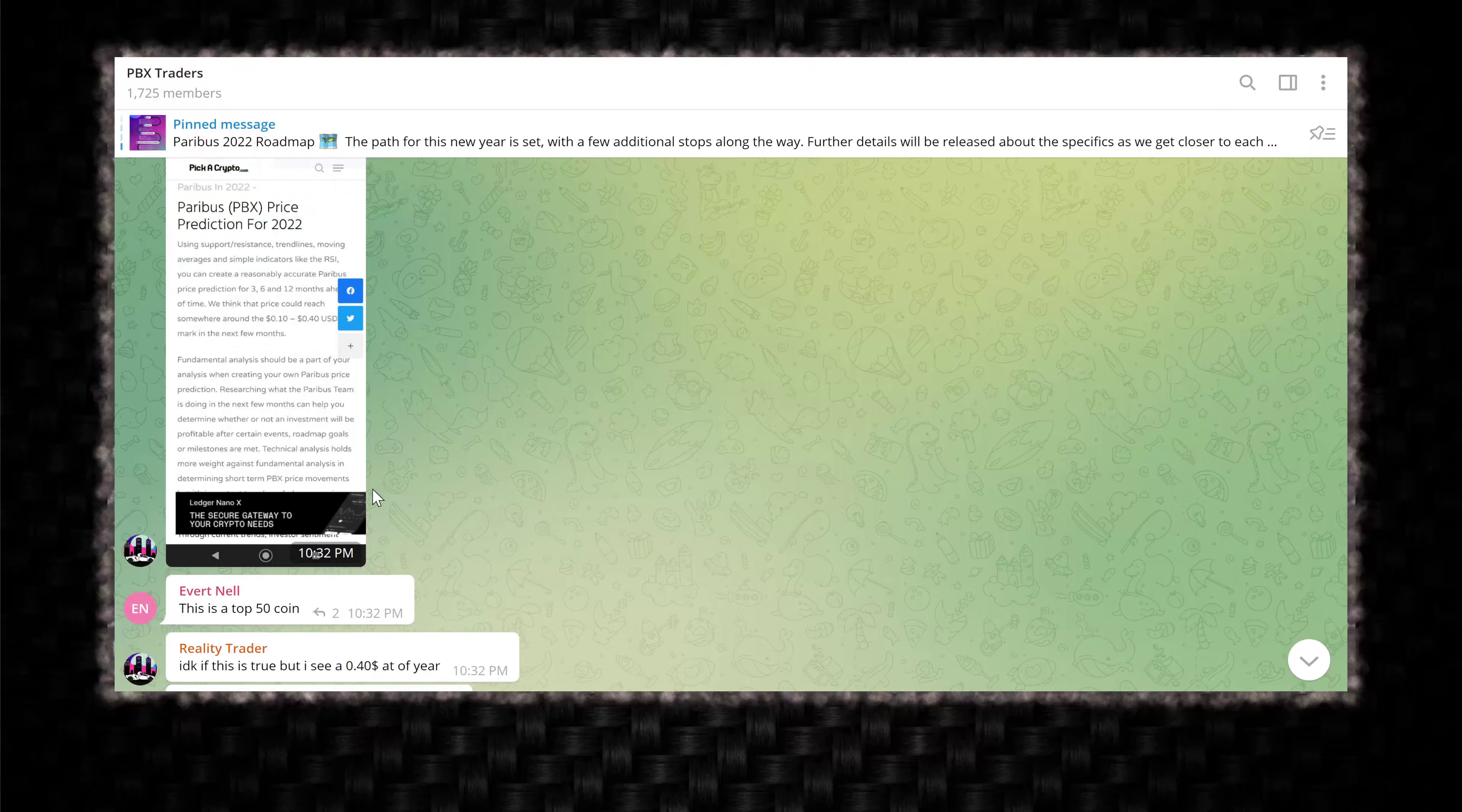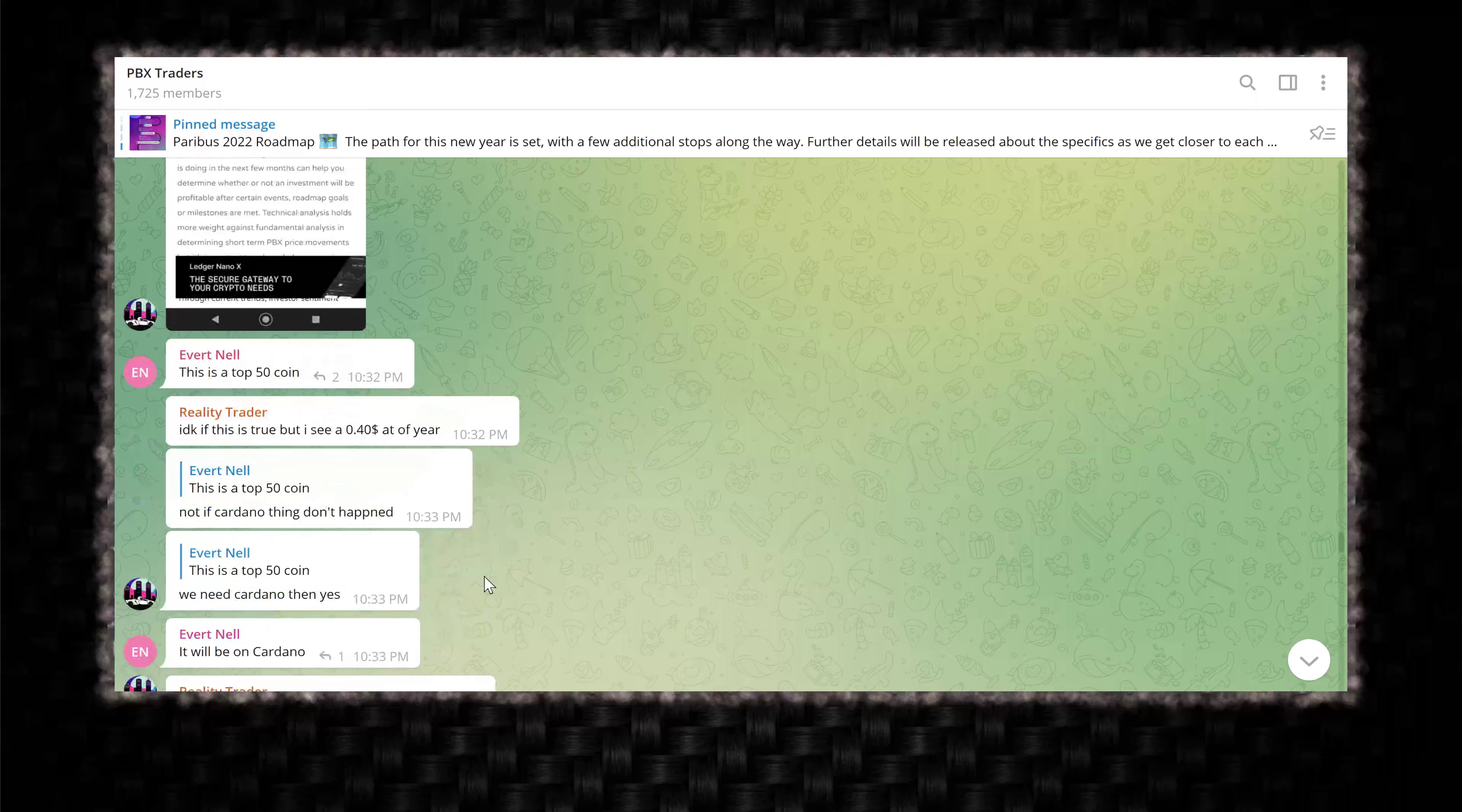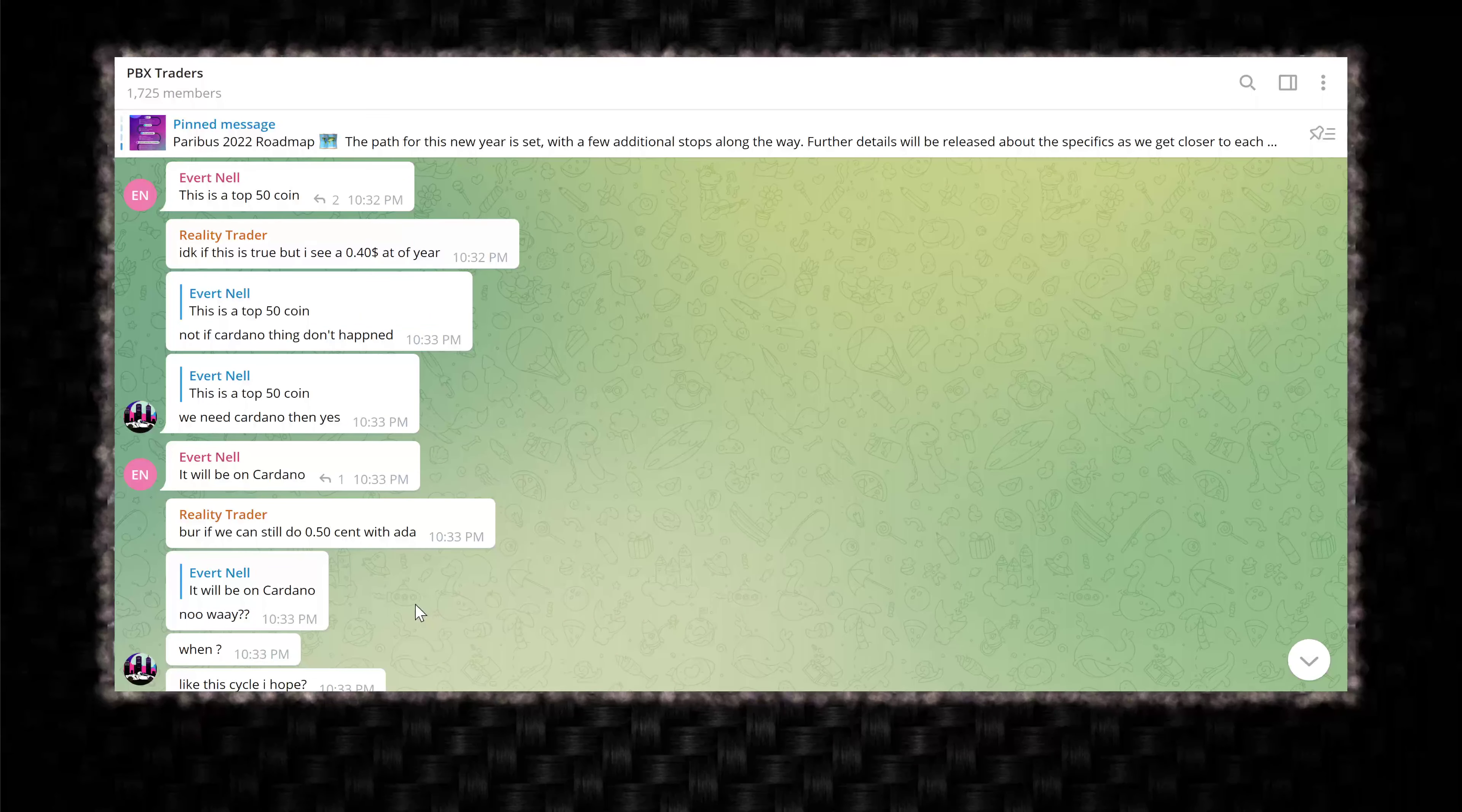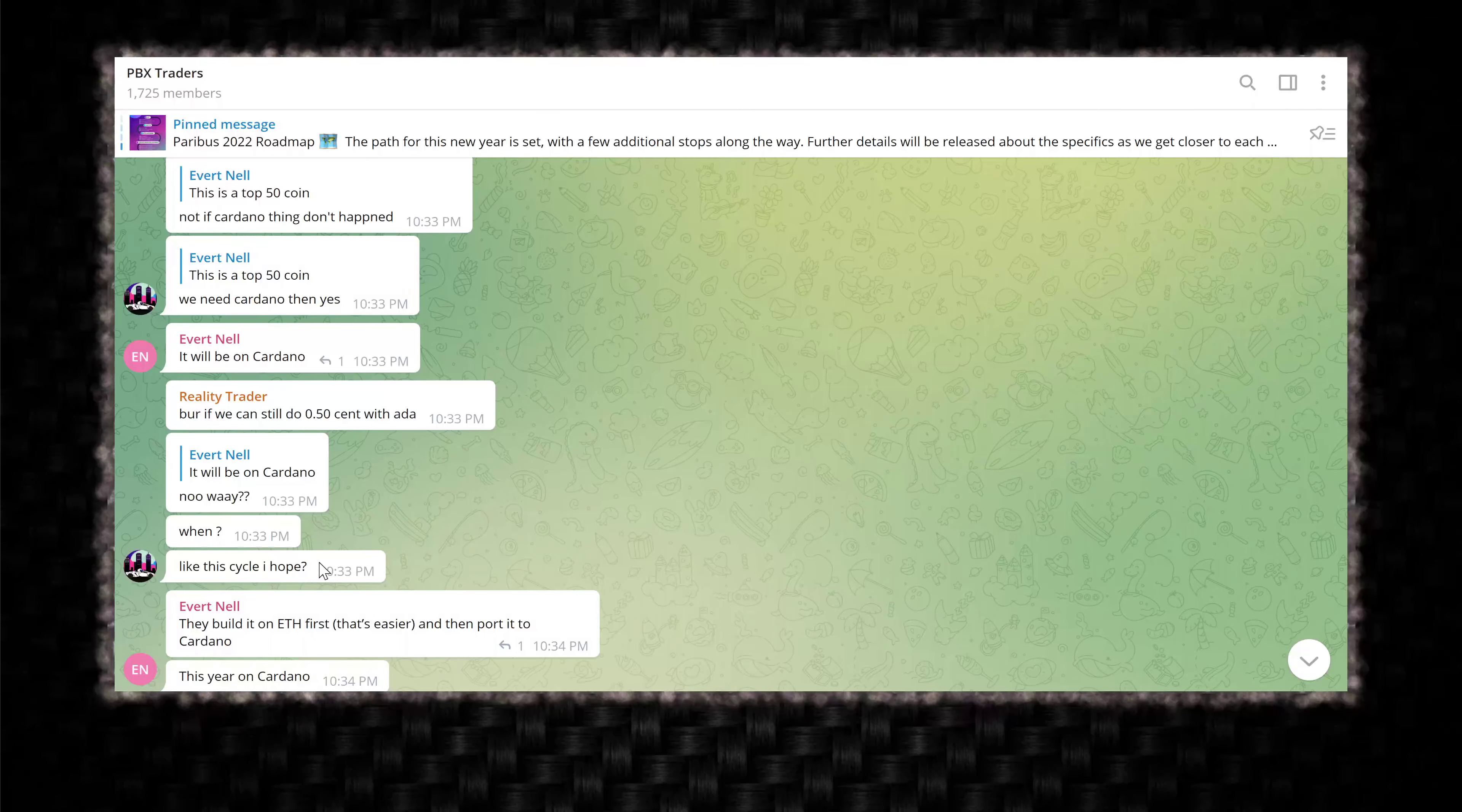I don't know if this is true, but I see 40 cents at end of year. Okay. Not if Cardano thing don't happen. What Cardano thing? We need Cardano then. Yes, it will be on Cardano. If we can still do 50 cent with ADA, I don't even know what he's talking about. Is he talking about it migrating to Cardano blockchain natively? No way he's saying no way. When like this cycle, I hope did this guy even look at the roadmap. They built it on Ethereum first. It's easier and it's not easier. It's just possible. And then ported to Cardano this year on Cardano.